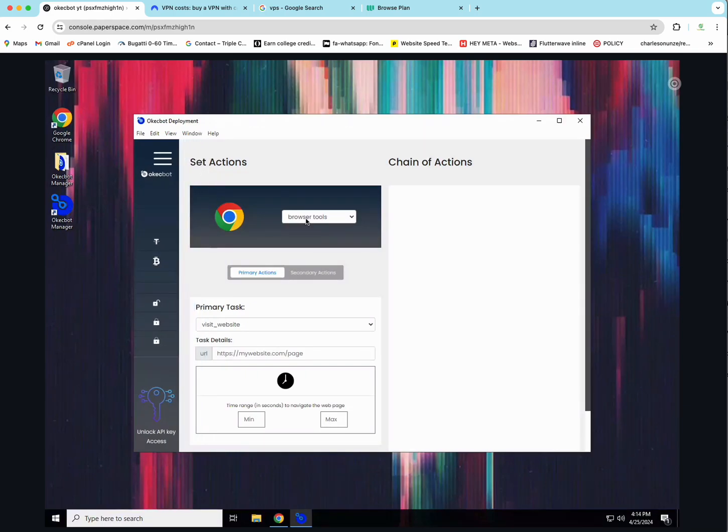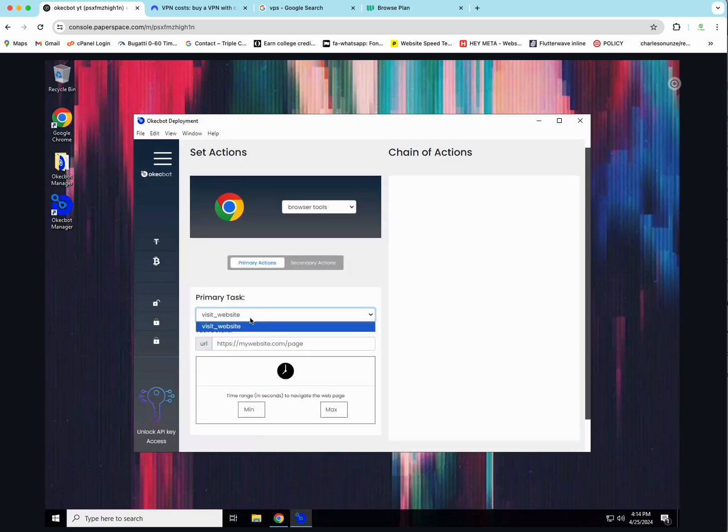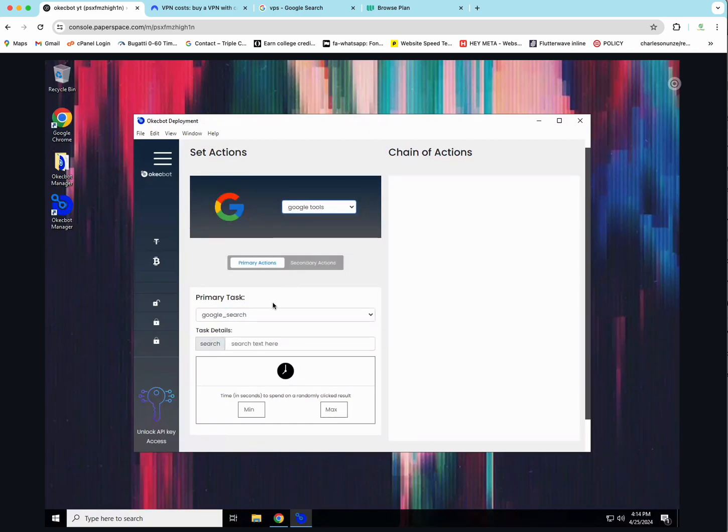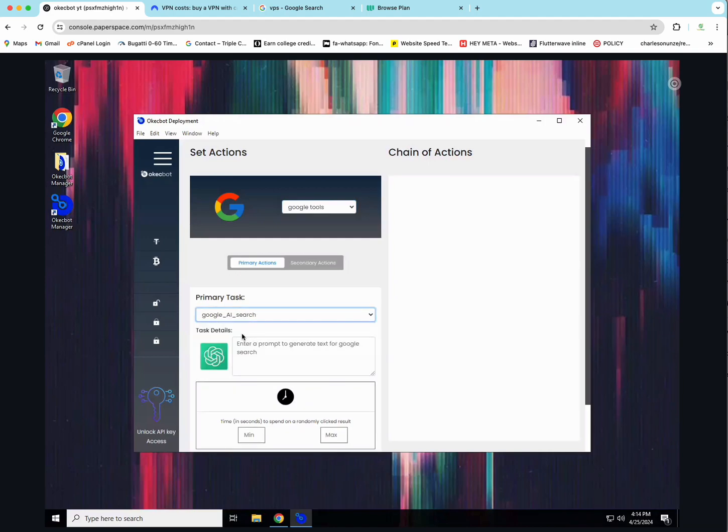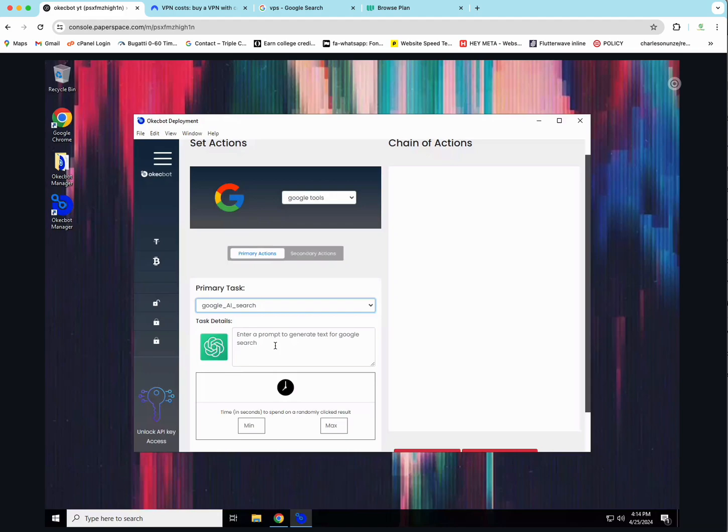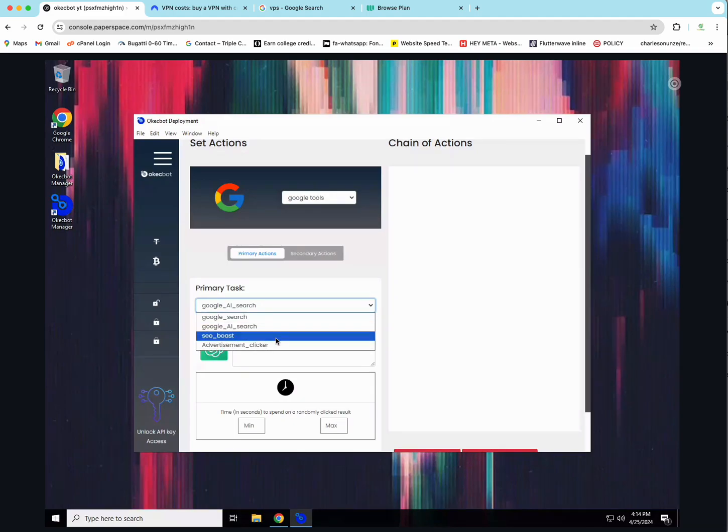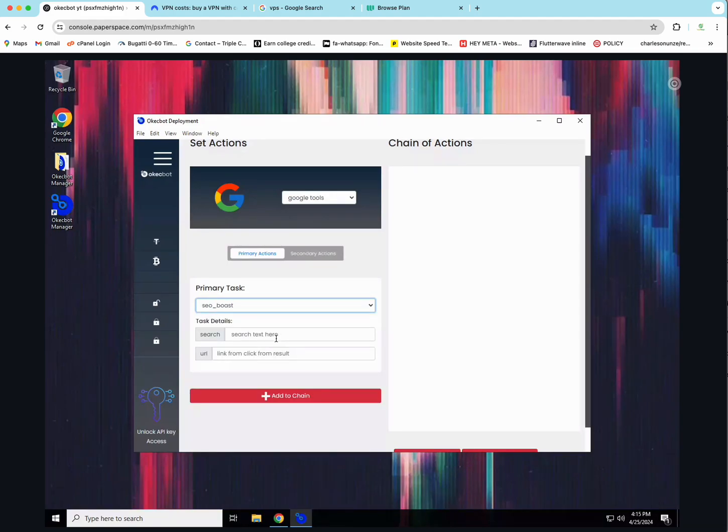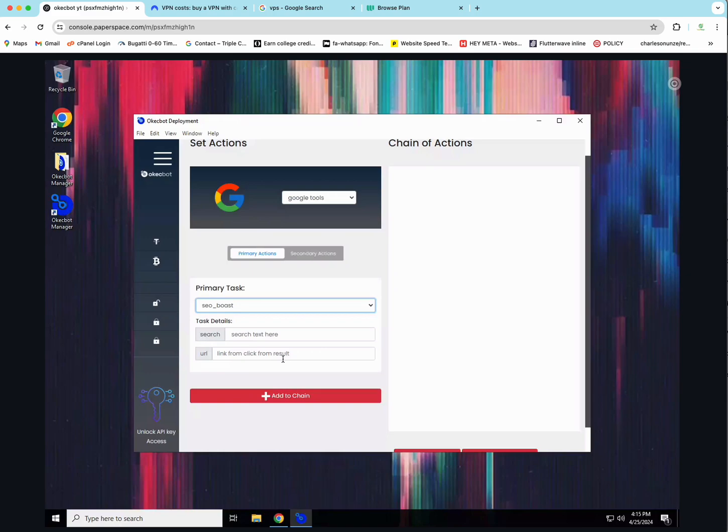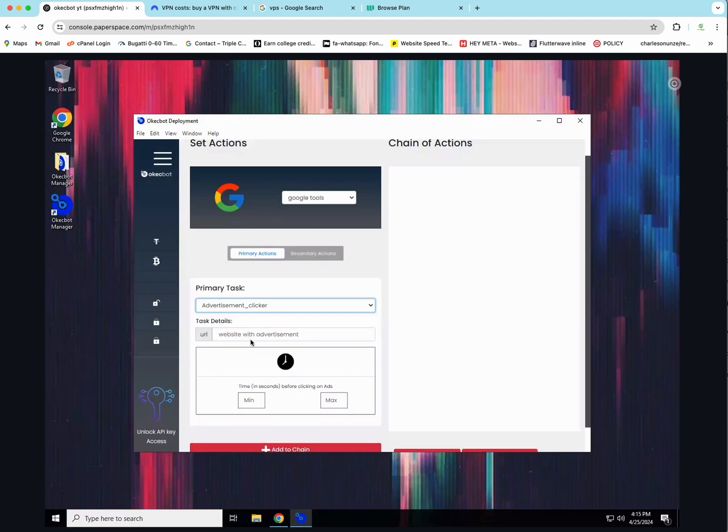Now there are lots of tools on OKEG bots. We have a browser tool. This tool basically visits a website. Like you can see over here, the tool has just one task. Its task is to visit a website. We have another tool like the Google tools. Google tools has lots of tasks like the Google search, the Google AI search which is where you get to put a prompt and then the bot would use ChatGPT to generate something to search for on Google. We have the SEO boost. This is where if you want to rank more on Google, you could search for a keyword you rank on but then put in your own website link. So when a bot searched for it on Google, it would go through the search result and click only on your own link.